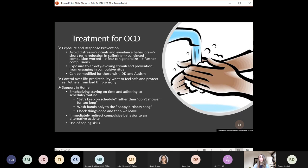Exposure and response prevention has emerged as the gold standard treatment for OCD — this involves exposure to the anxiety-evoking stimuli and then prevention from engaging in the compulsive ritual. It can be modified for those with autism and IDD. In a simplified home environment, intervention may involve: one, redirecting the person back to schedules or routines — for example, saying 'let's keep on schedule' or 'wash hands only to the Happy Birthday song'; and two, when the person starts engaging in repetitive compulsive behavior, immediately redirecting to an available alternative activity. Third is teaching various coping strategies.